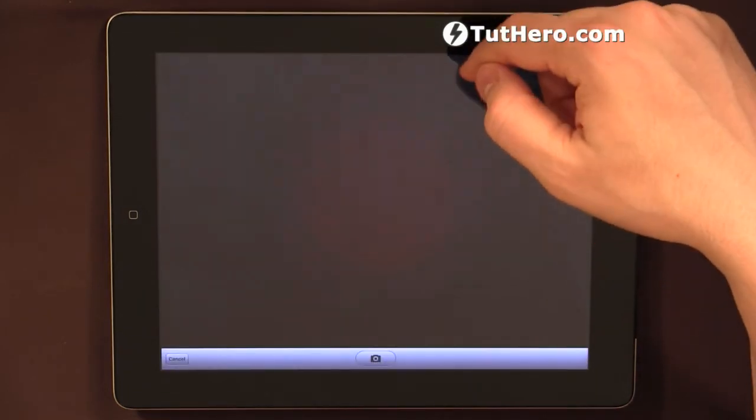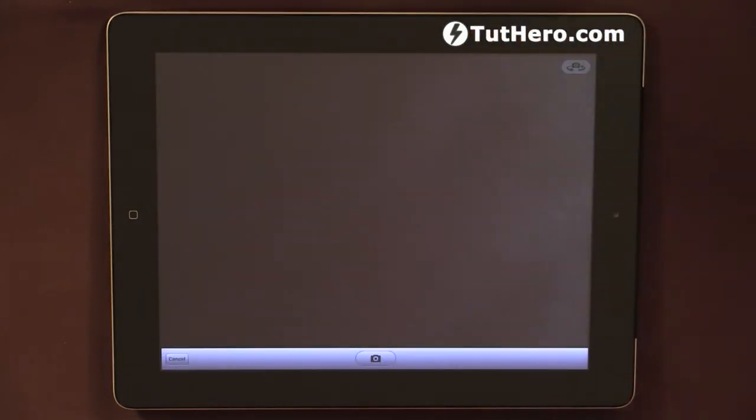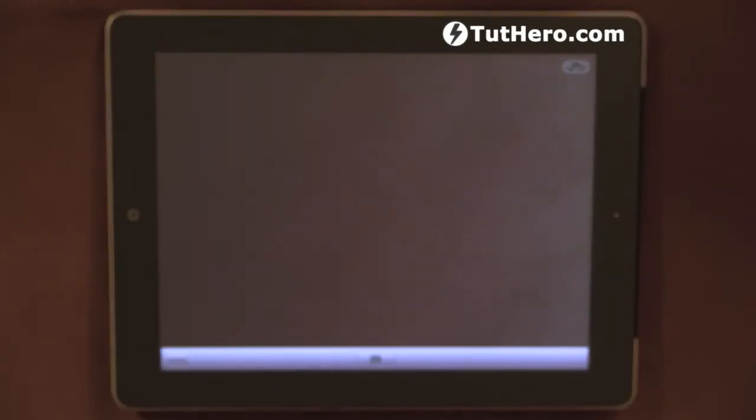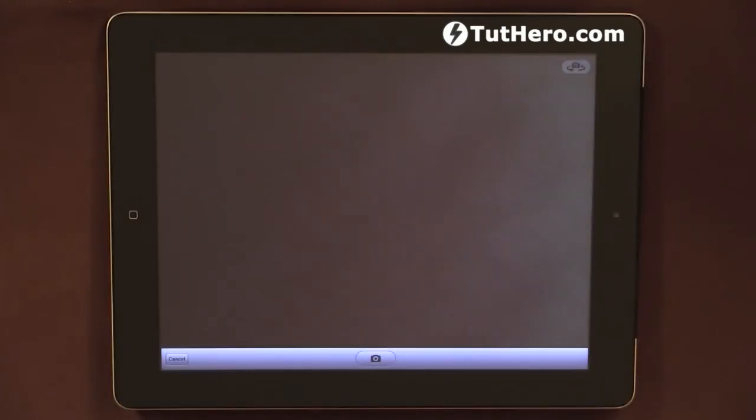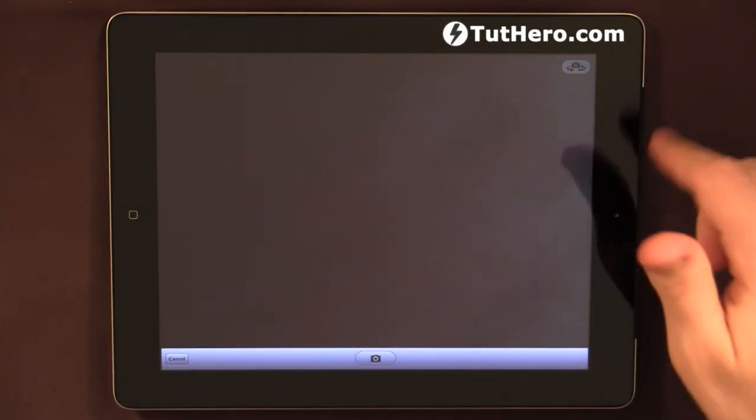Actually, this was handy the other day. We were having a meeting and we were writing a board. We just took a picture of that board drawing and we attached to one of those notes.